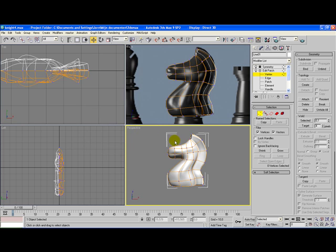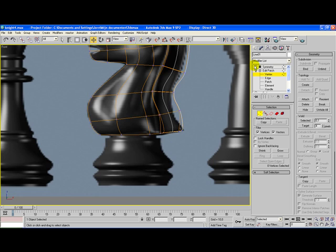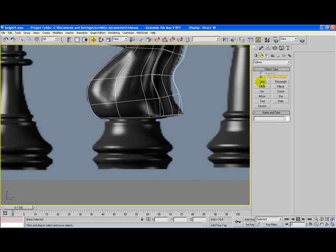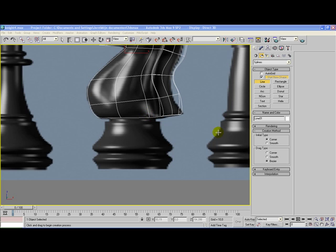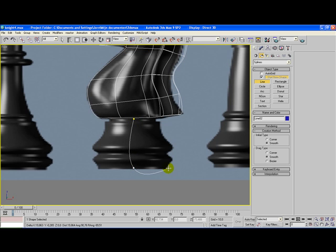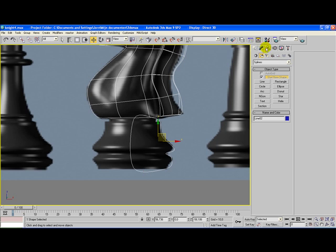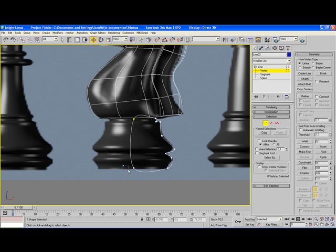We're not done yet — we need to create the base of the model, but that isn't too hard. Click on Splines and select Line. Don't forget to turn on two times smooth. Begin in the middle of the base and go down. This probably is not the exact shape you wanted — don't worry, we're going to edit that. Close the spline. Go to the Line, click on Vertex, select the two top lines and the one on the bottom, right click on them, and click on Bezier Corner. Then adjust the handles so we can create a right line.